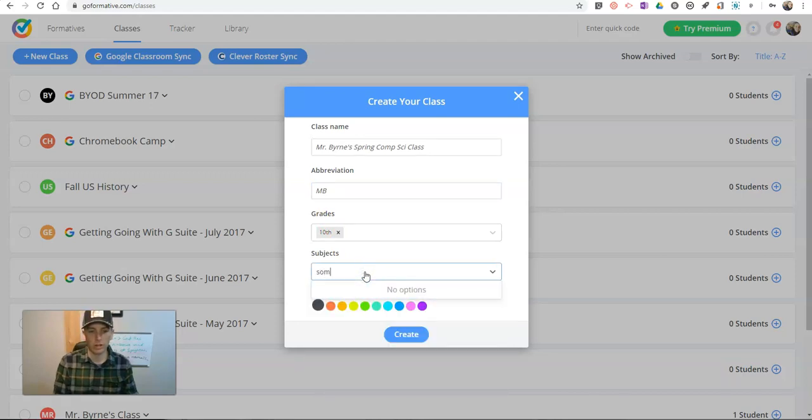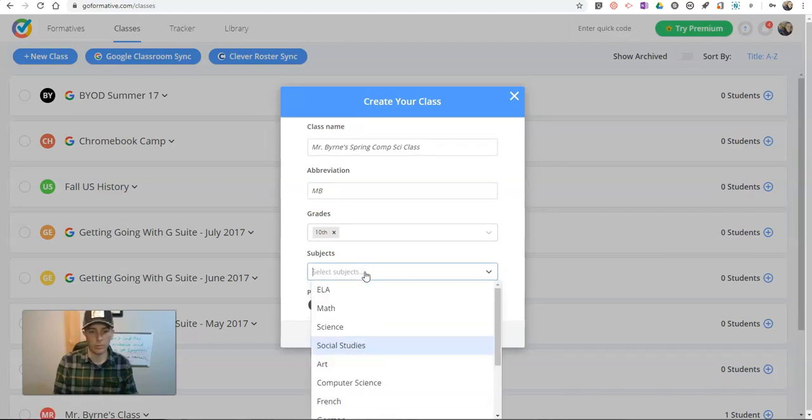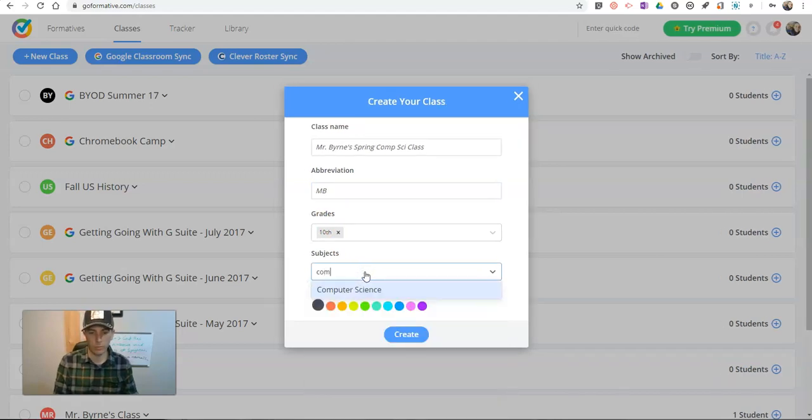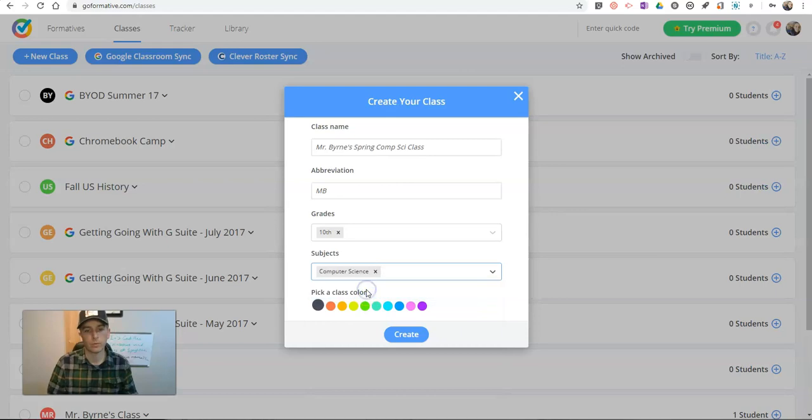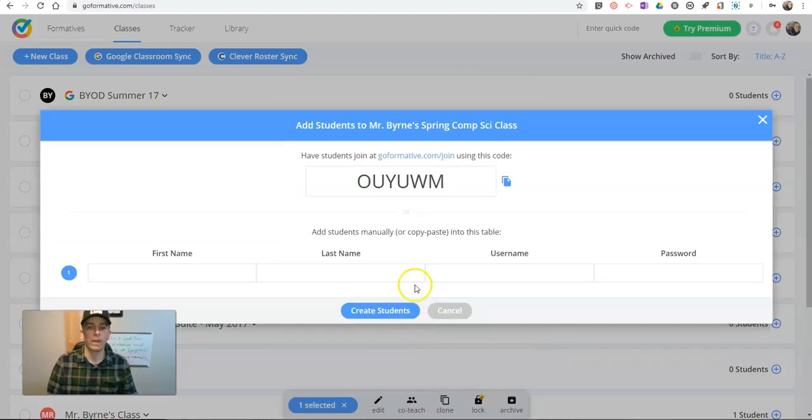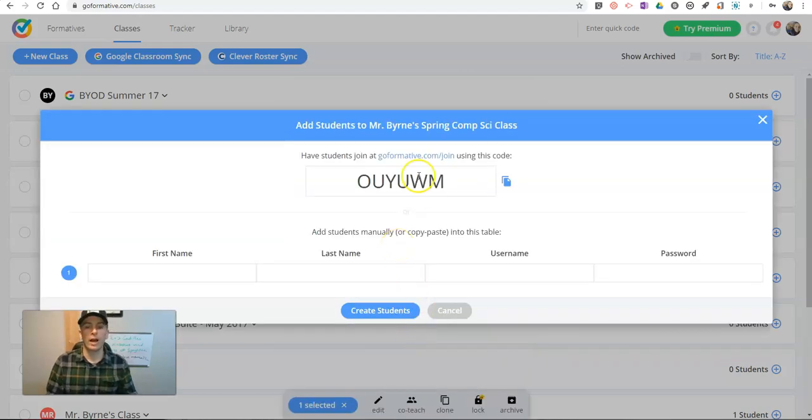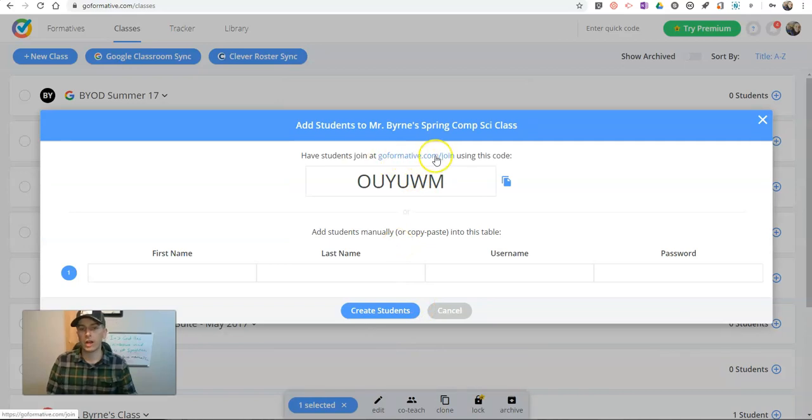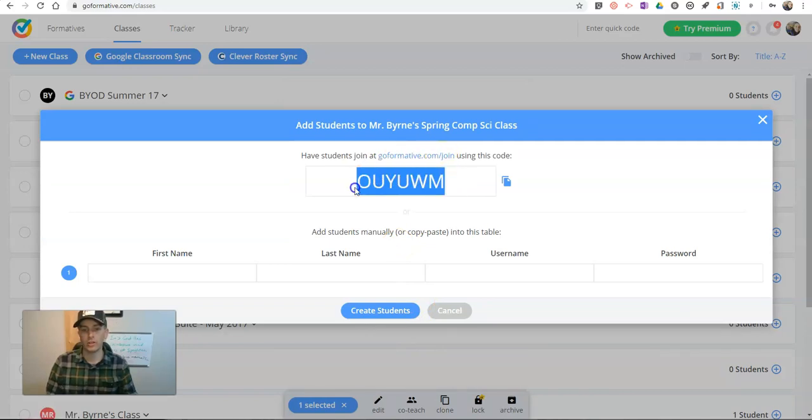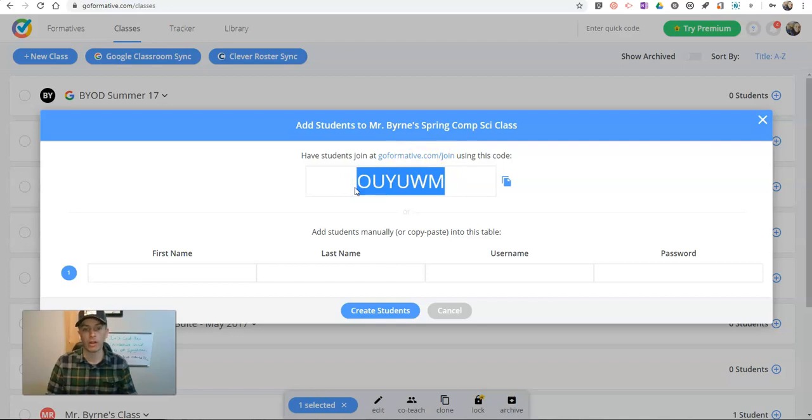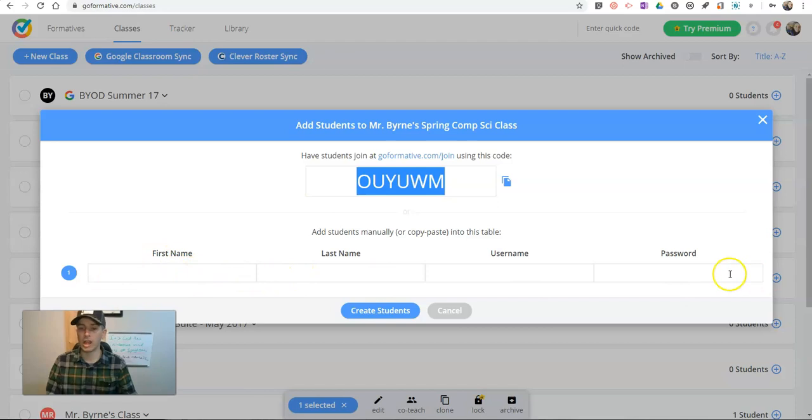I'm going to change this one to CompSci and we'll create it. Now from here, I can have my students go to GoFormative.com slash join and use the class code to sign up to be a part of the class, or I can manually assign them usernames and passwords.